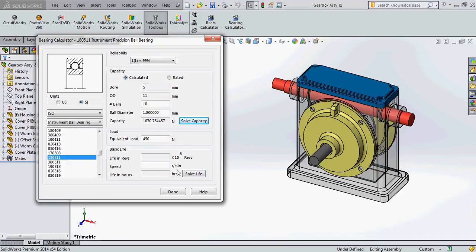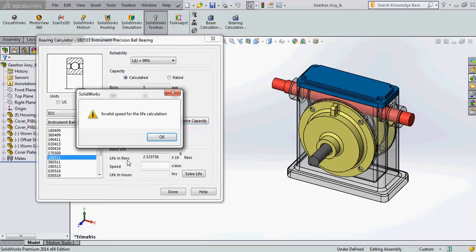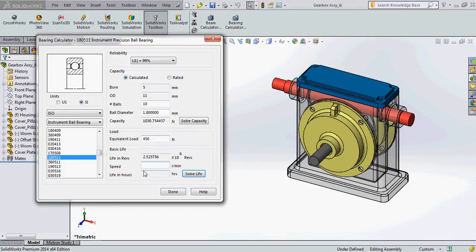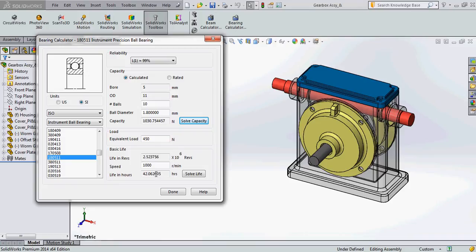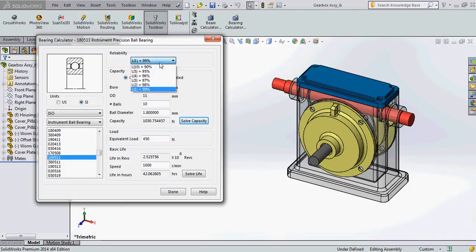So now I can click on solve life and get the life of the bearing. I have not entered the speed of the bearing but it will still give me the life in revolutions and give me error message saying invalid speed for the life calculation. So here I can enter a speed that is around 1000 RPM and it will give me a life in hours too.